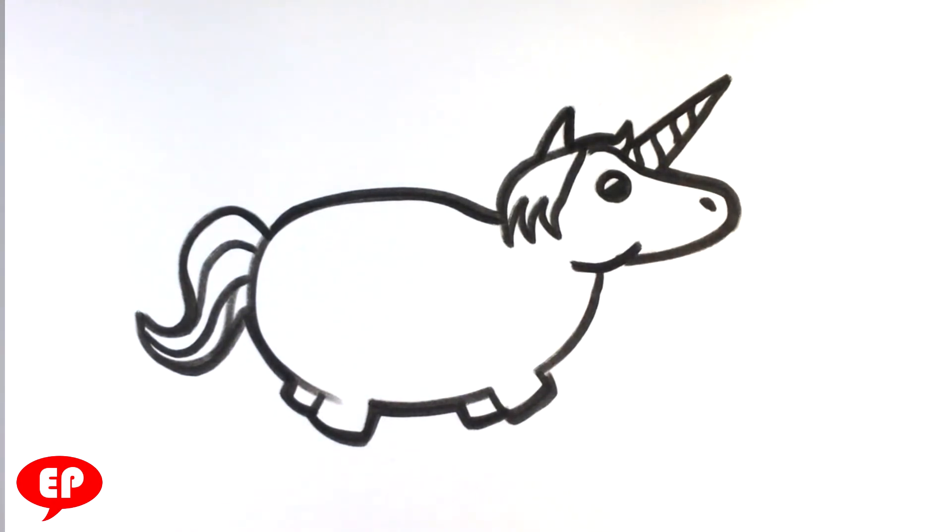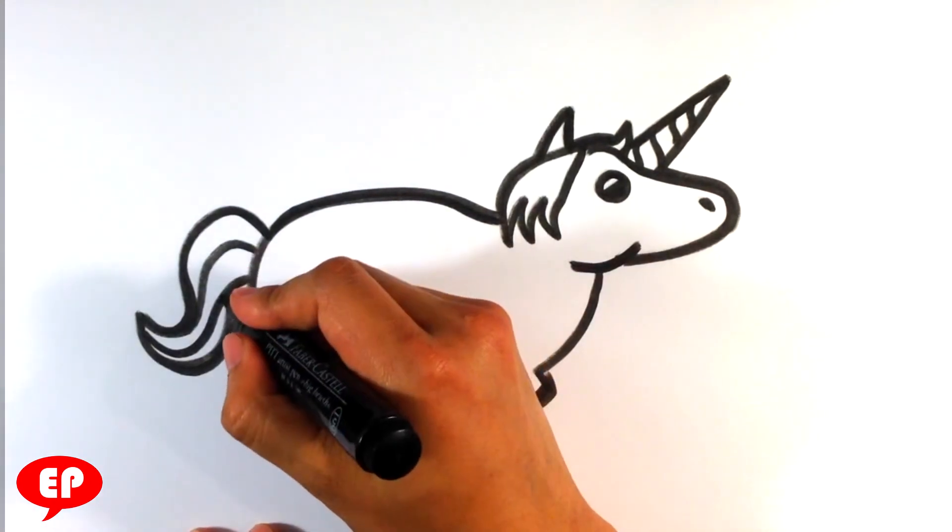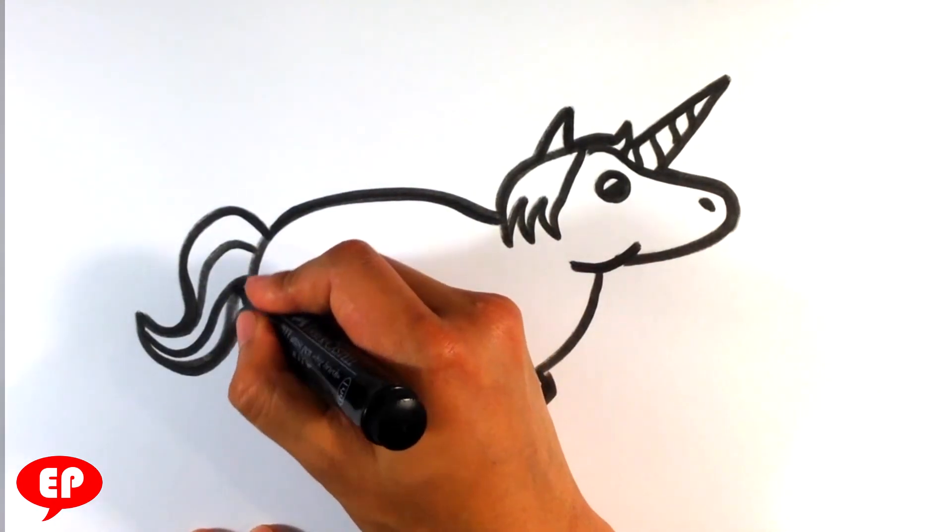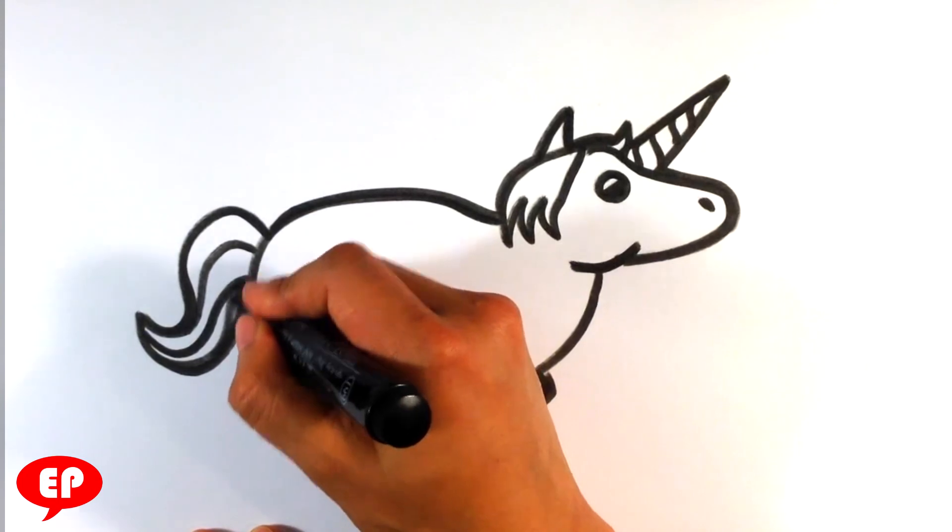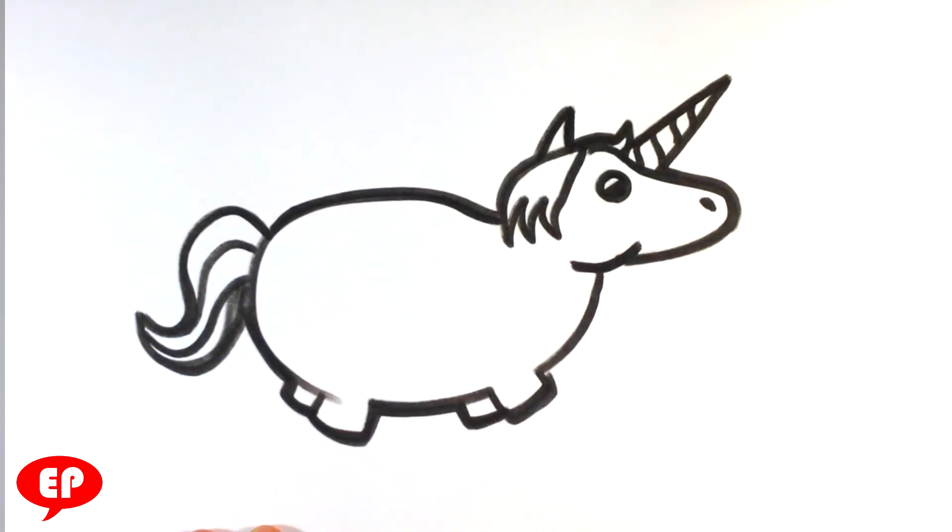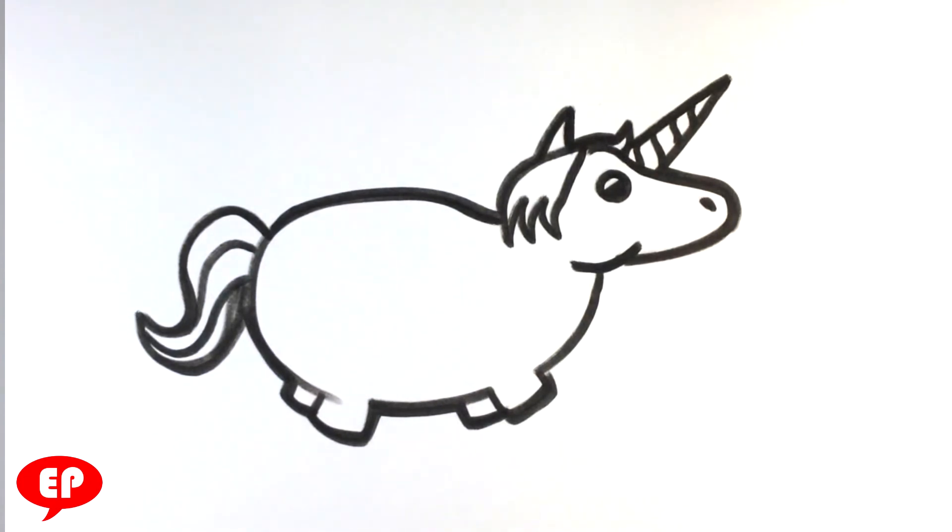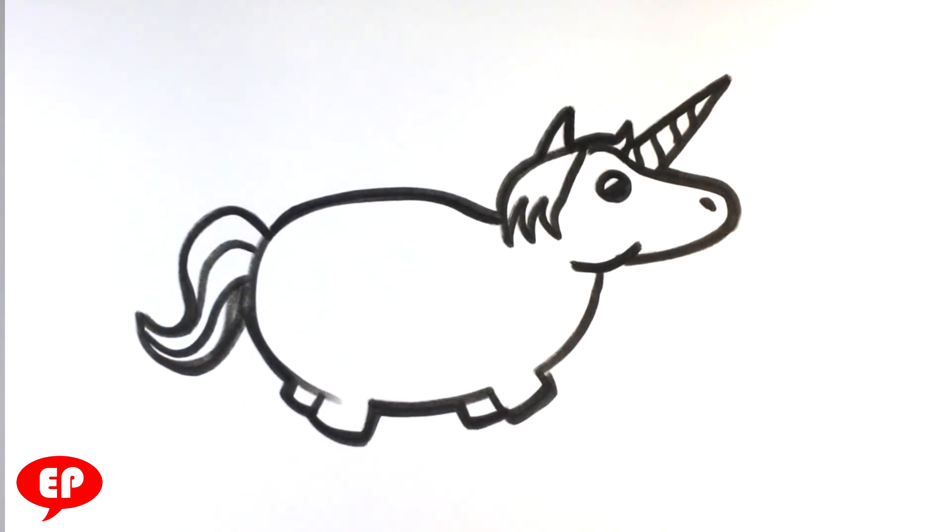That's pretty much it. Really, really, really easy and simple unicorn. Really easy. I tried to make that as easy as I could possibly make that. And there's many different variations on them. I'll probably do one in color. Maybe a little bit more realistic, but that is a really crazy easy one.